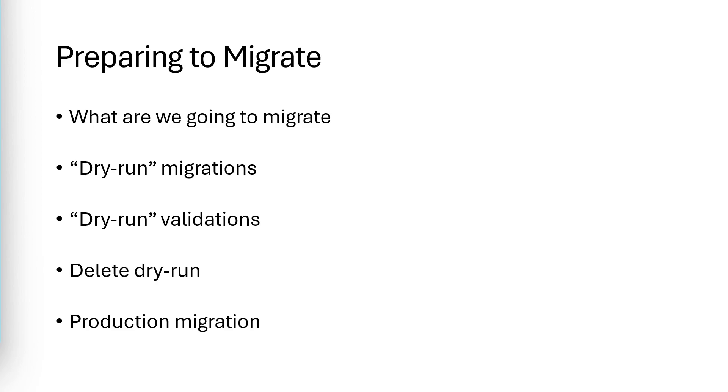At this point, you're ready to plan your production migration, which includes both the steps to do before the migration, such as restricting access to the migrating repository, as well as steps to handle after the migration, such as implementing security and setting up third-party integrations. I suggest you run the production migration shortly after you finish the dry run, so all the information is fresh in your mind.